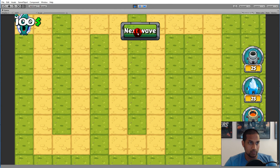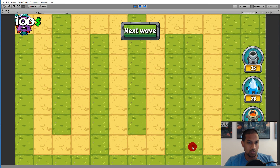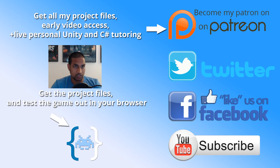If we save this and play the game, then click Next Wave, you can see that our monsters are actually spawning on top of our portal — exactly what they need to do, because they need to start at the blue portal and then move all the way down to the red portal.